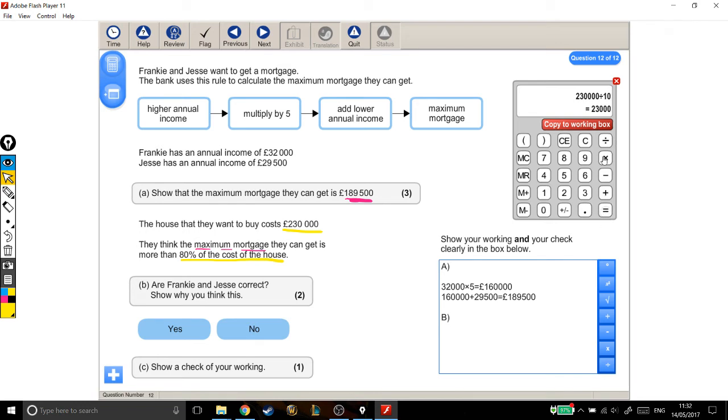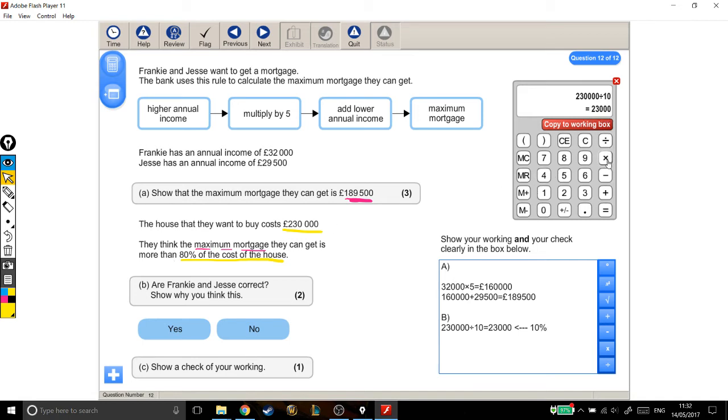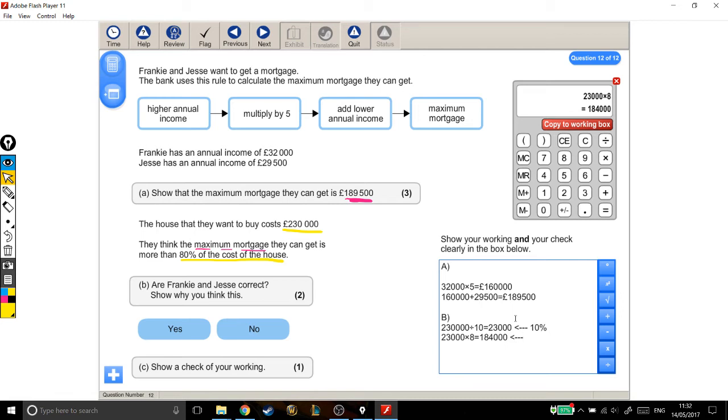Now, this answer that I get, this, I'm even going to label it, is 10%. Now, I'm not looking for 10%, I'm looking for 80%. So, I'm going to times my 10% by 8, because it's 8 times bigger. Okay, so copy that to the working out, lovely, and this is 80%.